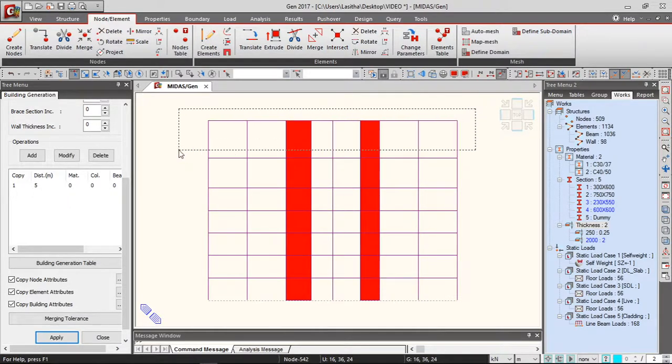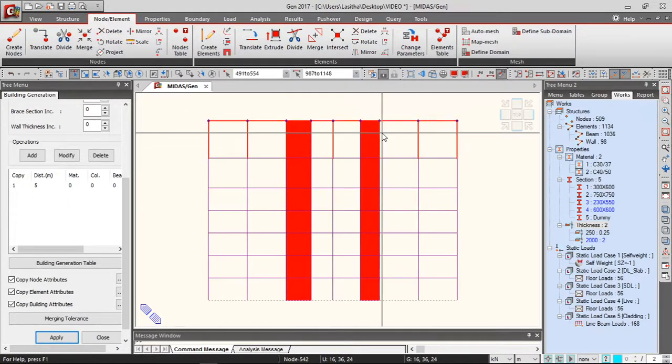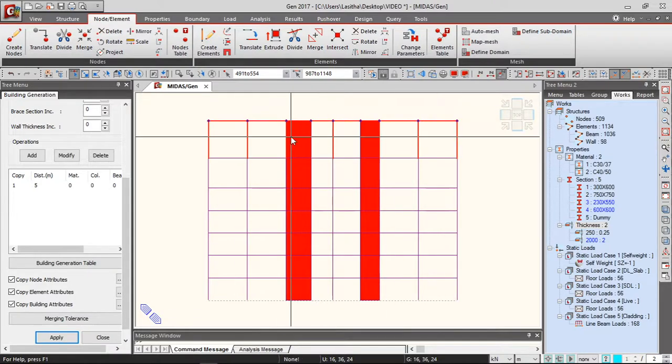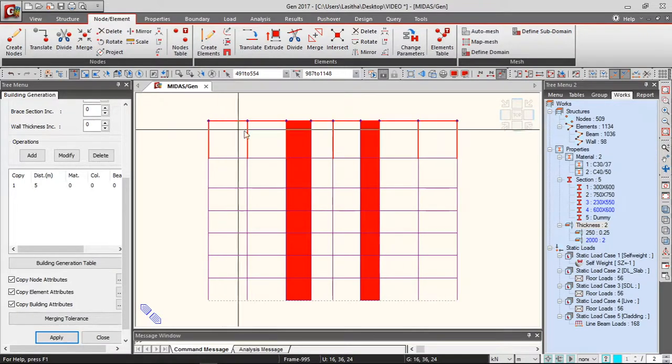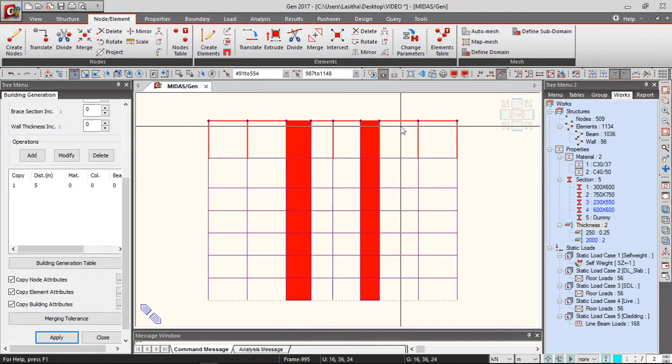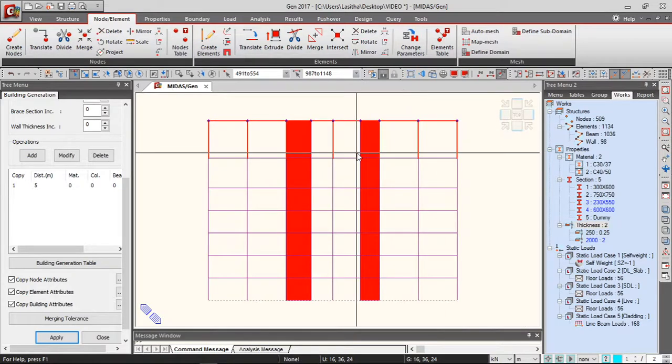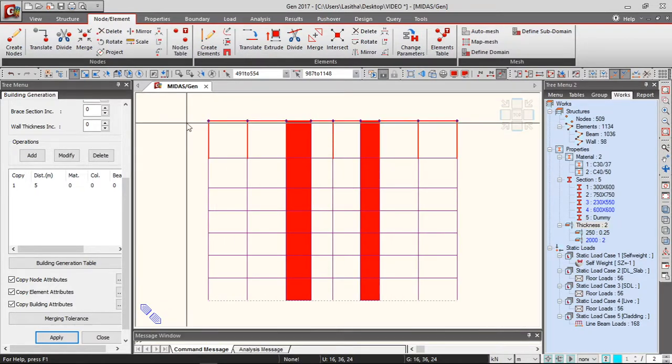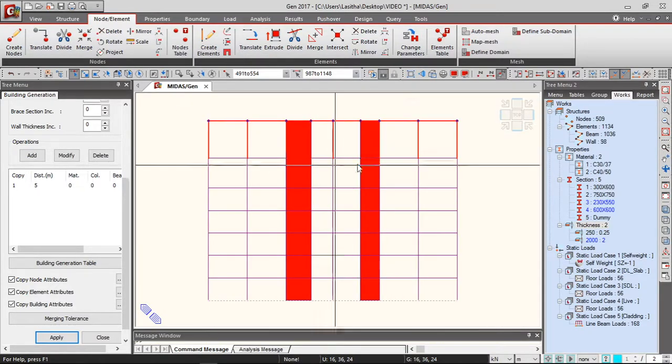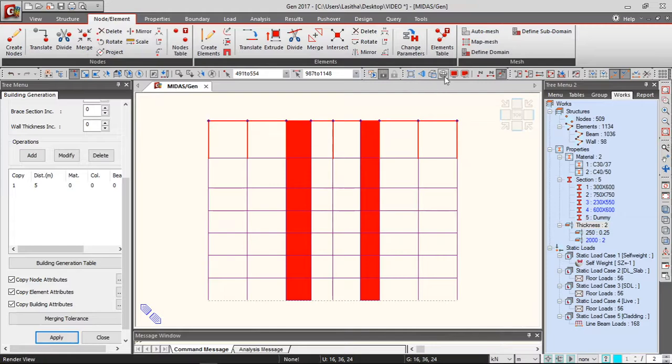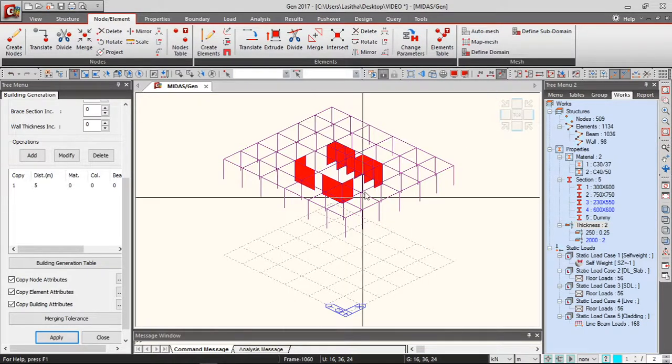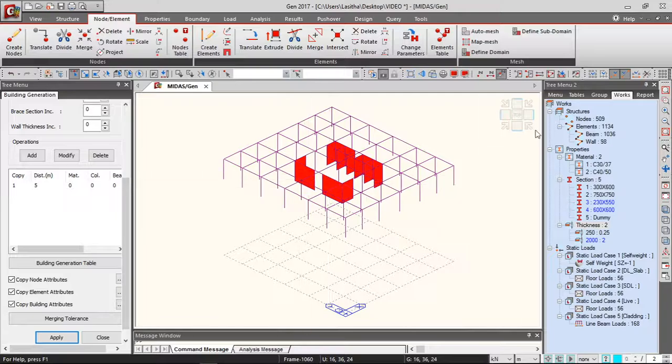Let's see how to modify this to get our story in the tower. To activate only this level, you can select that level and select Activate. So now we are only working with this level.